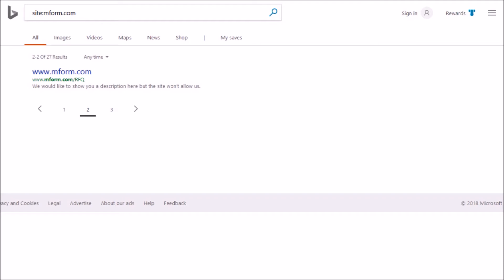And the only other page that Bing has is this RFQ page. And you can see it says we'd like to show you a description here, but the site won't allow us. And again, that's what I'm talking about. The robots.txt file is blocking Bing and Google and anything else, DuckDuckGo or Yahoo would be blocked from crawling this as well. So this site is missing out on a lot of pages showing up in any of the search engines at all.